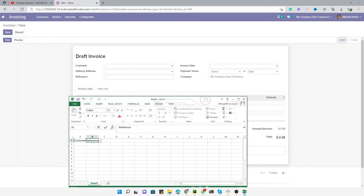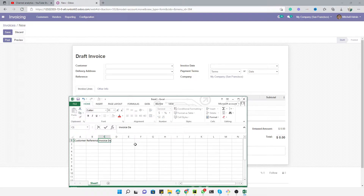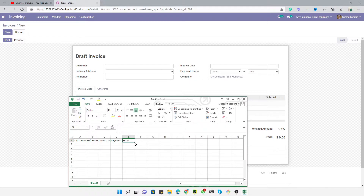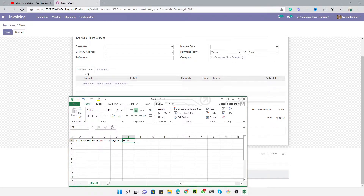We will import customer, then reference. If you want to add the delivery address you can write that field also. Then we have payment terms. The company will come automatically.